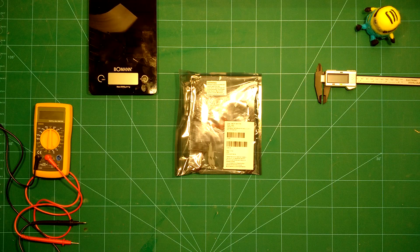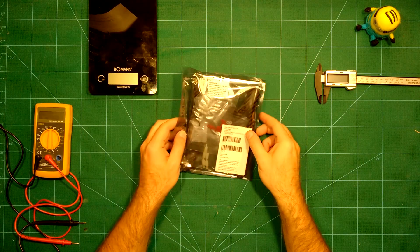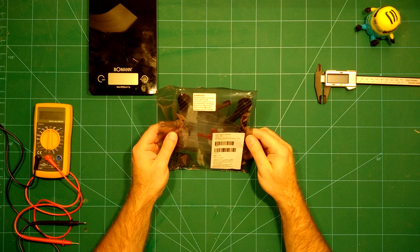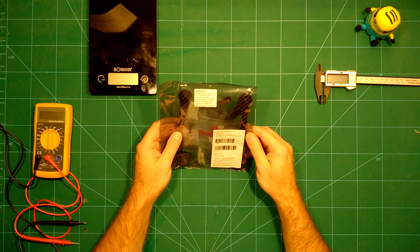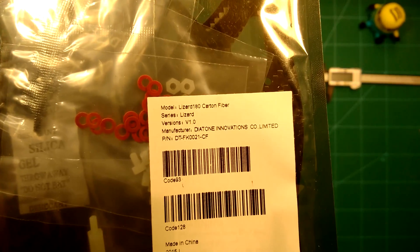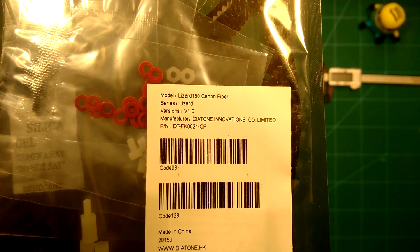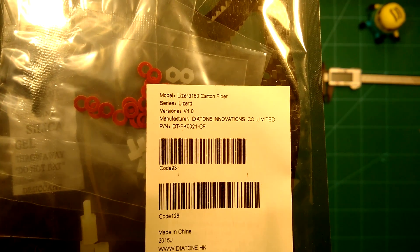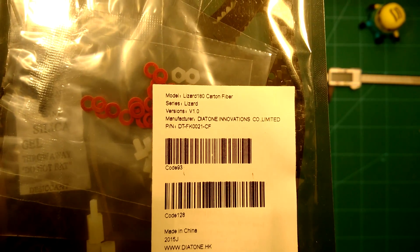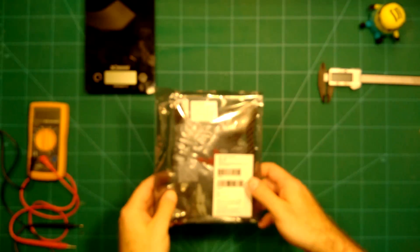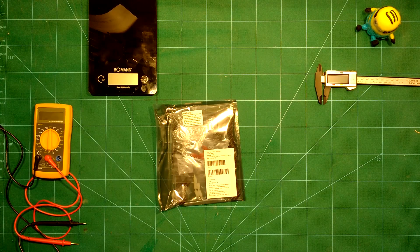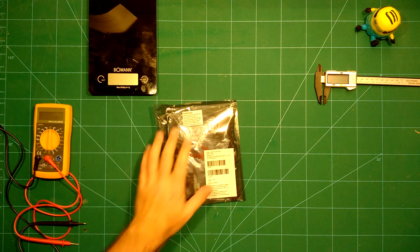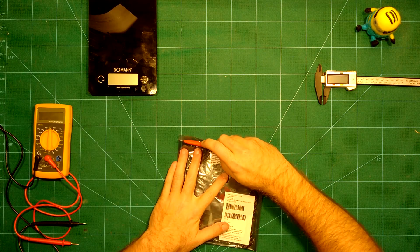Hi everybody and welcome back. We are back today with a new frame from Diatone Innovations, the Diatone Lizard 180 carbon fiber frame. This is really nice and I'm really looking forward to taking a look at this, so let's see what we got.